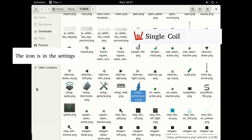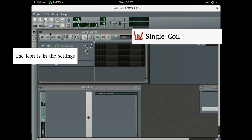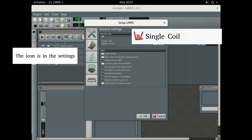Let's restart LMMS, go to settings to see our icon. We changed the icon — well, that's basically it.